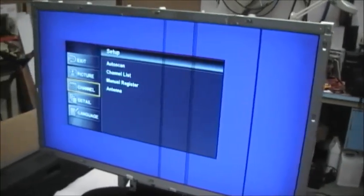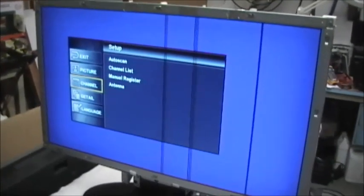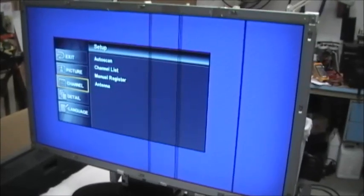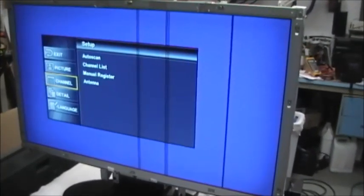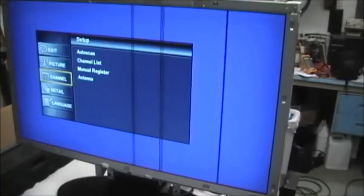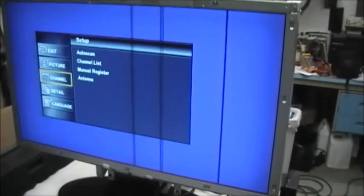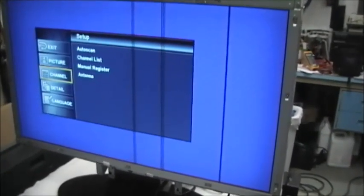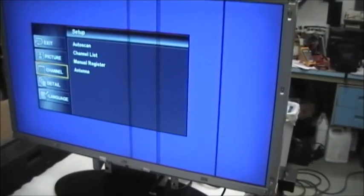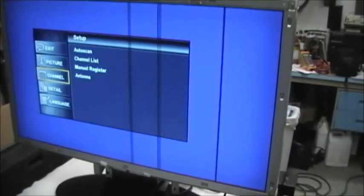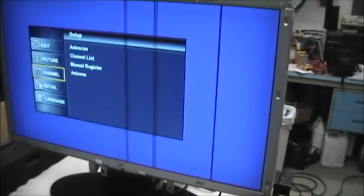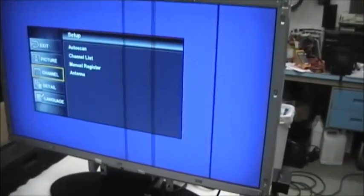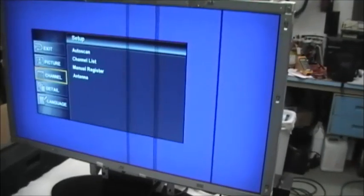Now notice we have the on-screen display out. And the vertical lines are covering the on-screen display. If those vertical lines disappeared behind the on-screen display, that would immediately tell us that the LCD, the screen itself, was fine.